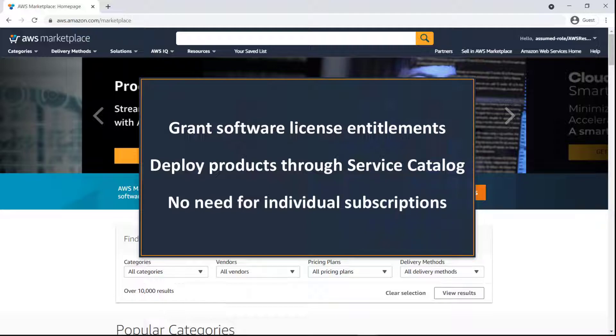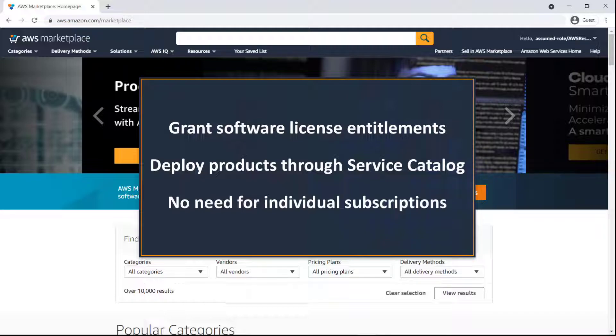With this capability, you can grant software license entitlements to accounts managed by Control Tower, allowing users to deploy provisioned products through AWS Service Catalog without having to acquire individual subscriptions.